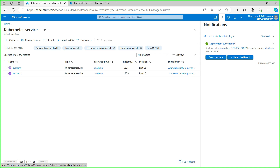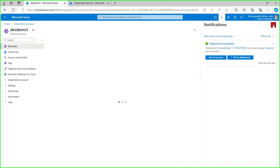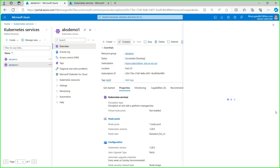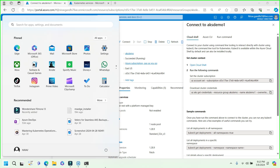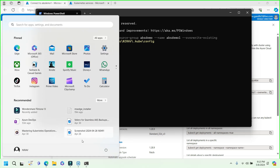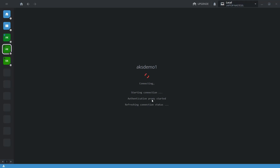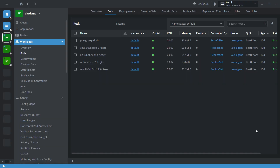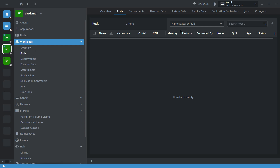Deployment succeeded — let me connect to AKS demo 1. AKS demo 1 is configured successfully. So here AKS demo is my cluster 1 where we have deployed multiple applications, and this is the new cluster where inside the default namespace I do not have any application.